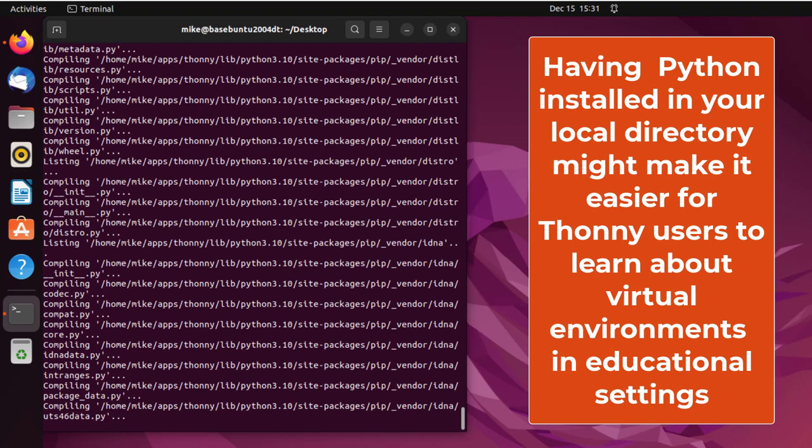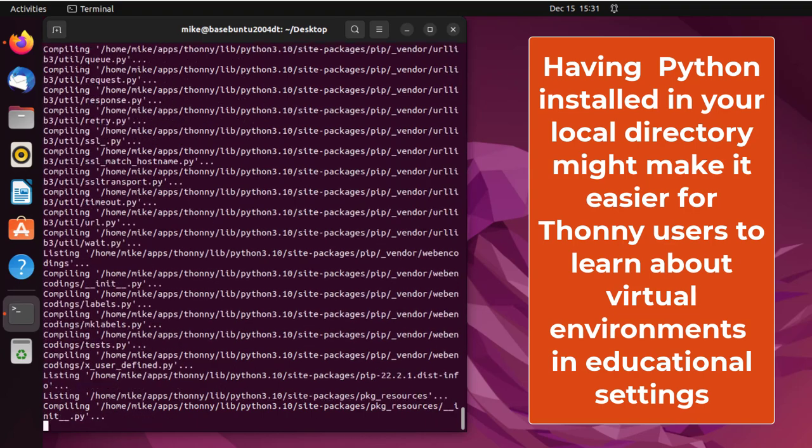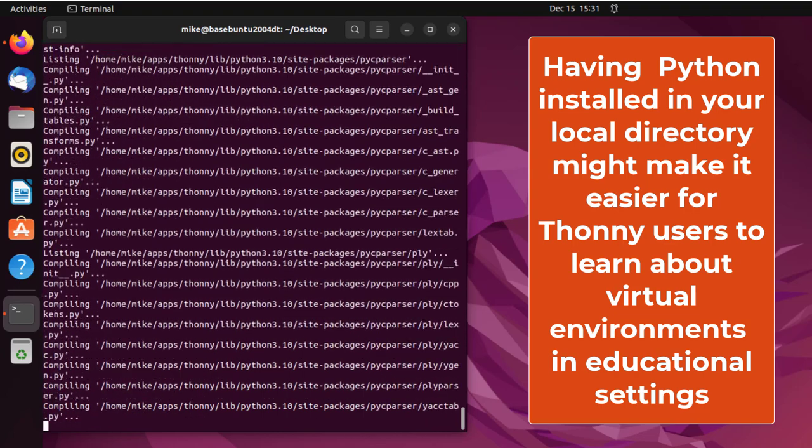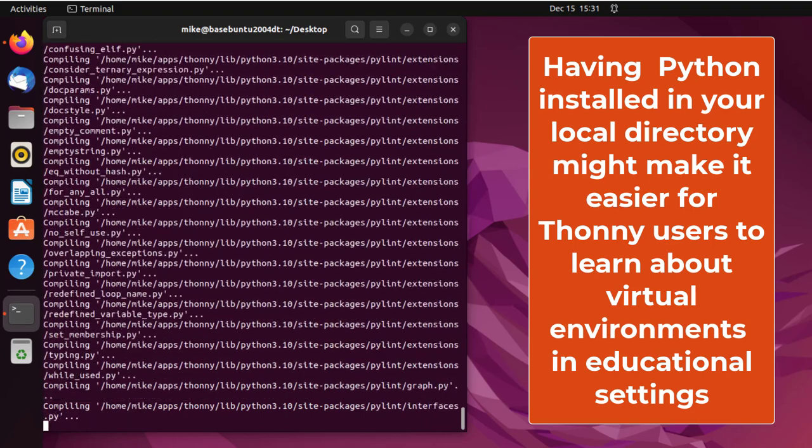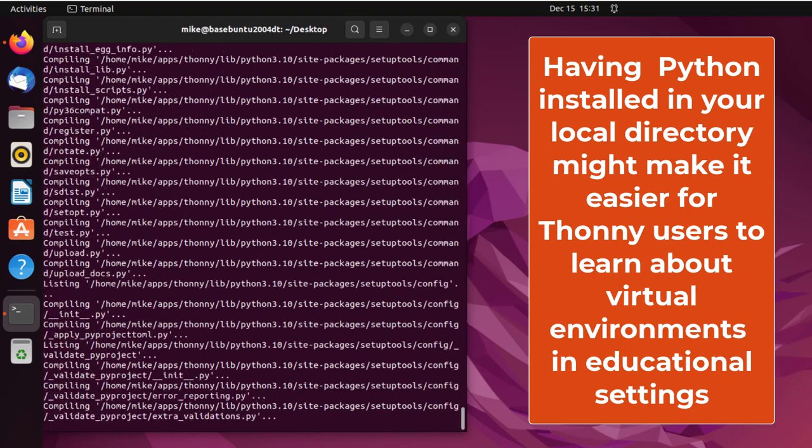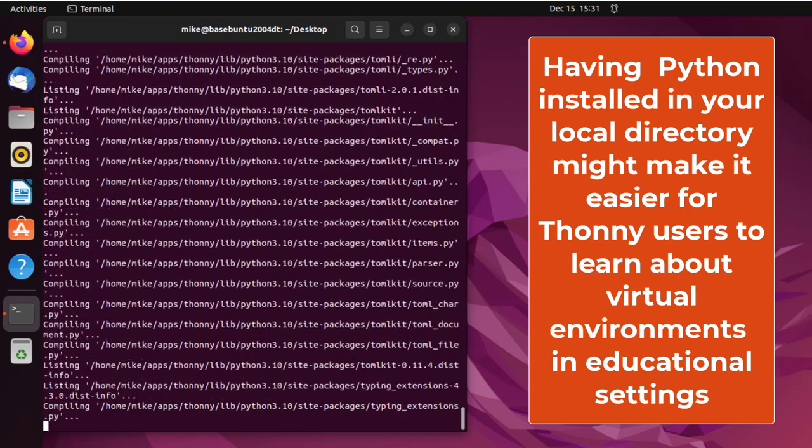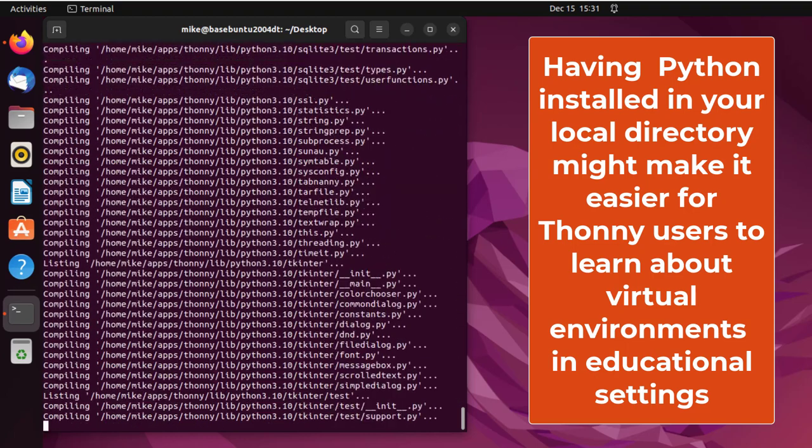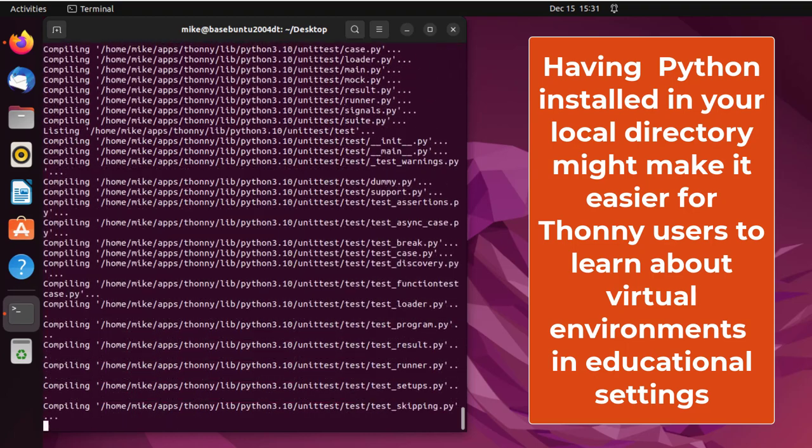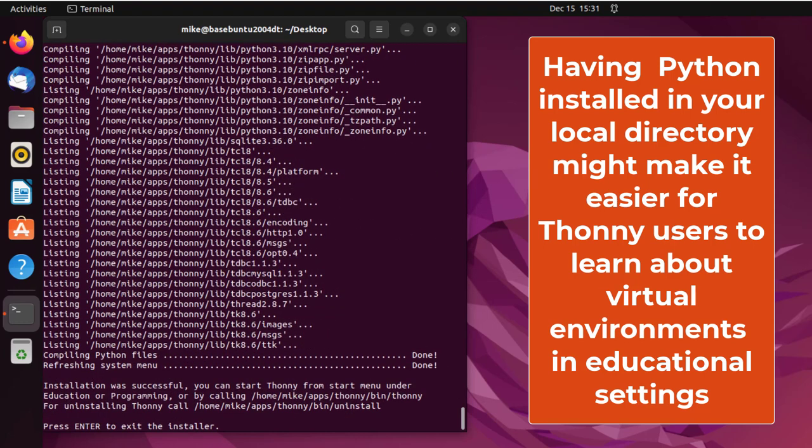So I guess it installs Python 3.10 into your local directory. And yes, I do know, and you probably know it too, that Ubuntu 22.04 comes with Python 3.10 also. So you're going to have two versions of Python 3.10.